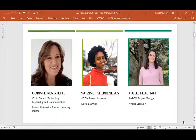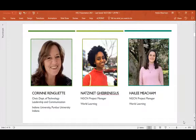Hello, everyone. Thank you all for joining today's presentation. My name is Natsenek Garenikis. I am a senior program associate at World Learning with the Global Development Team. I also serve as one of the NGCN project managers, and I had the opportunity of working directly with our partner organizations based in Kuwait, Iraq, and the Palestinian territories.